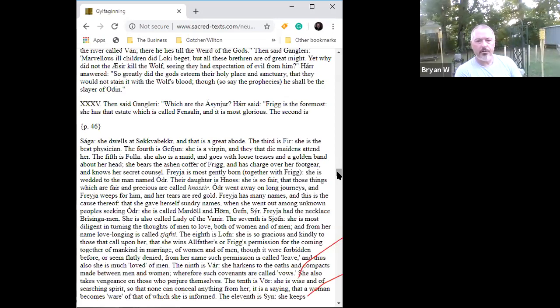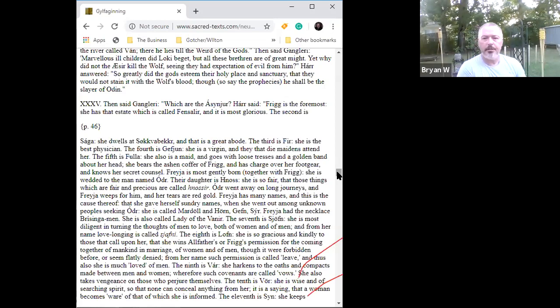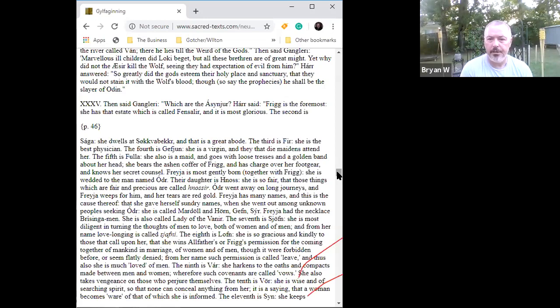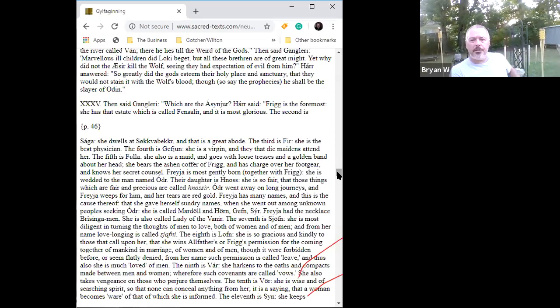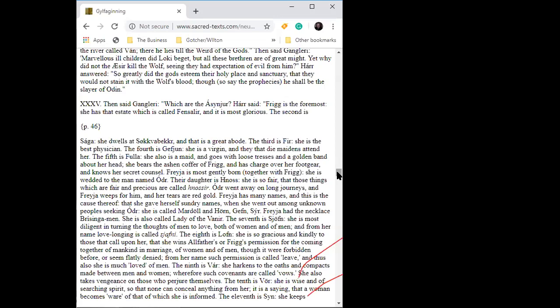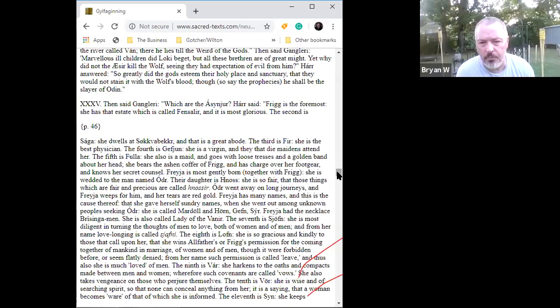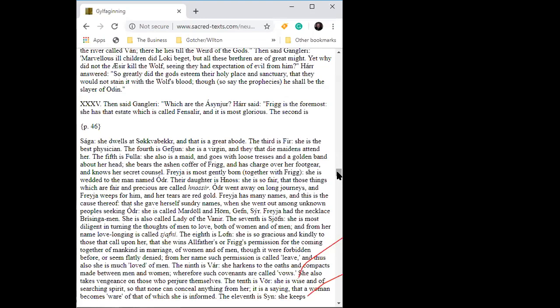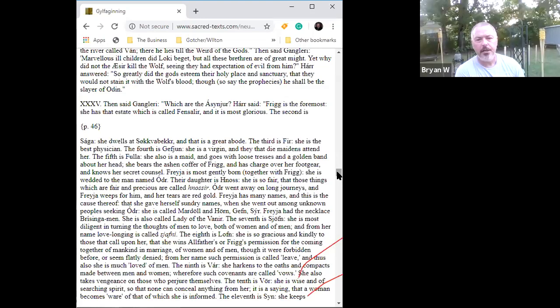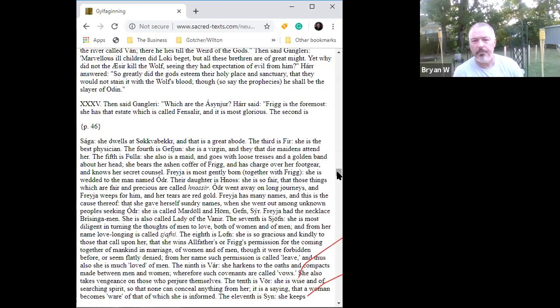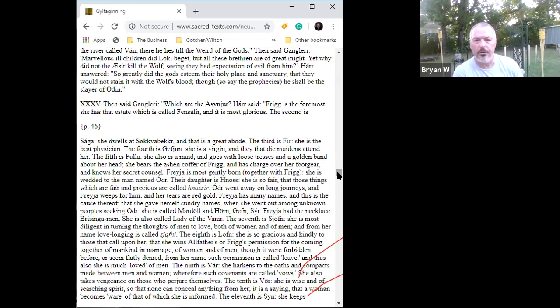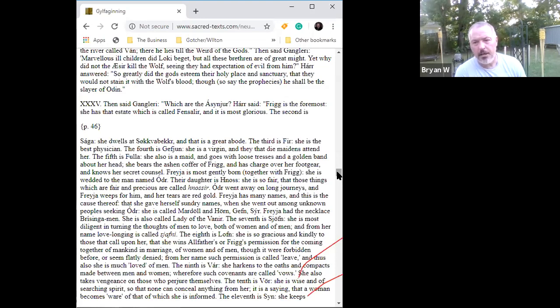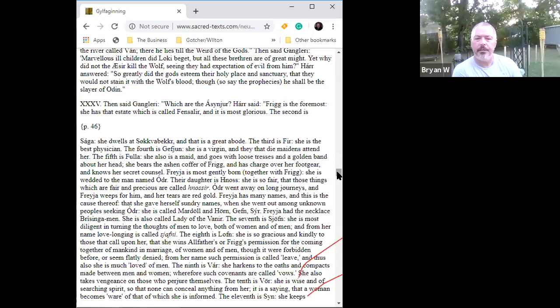Freya is most gently born together with Frigg. She is wedded to the man named Odr. Their daughter is Hnoss. She is so fair that those things which are fair and precious are called Hnoss. Odr went away on long journeys and Freya weeps for him and her tears are red gold. Freya has many names and this is the cause thereof. As she gave herself sundry names when she went out among unknown people seeking Odr, she is called Mardoll and Horn, Gefn, Syr, and Freya had the necklace Brisingamen. She is also called the Lady of the Vanir.